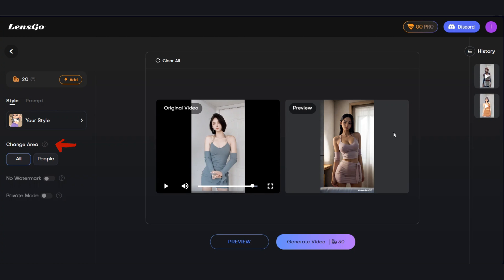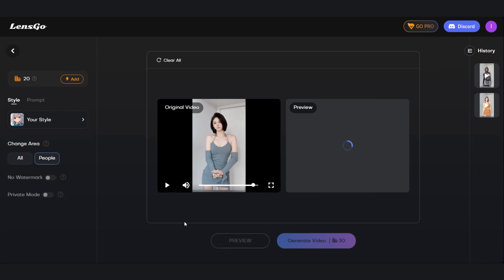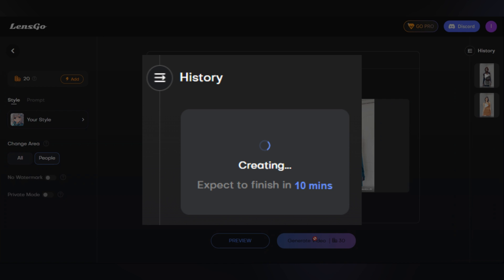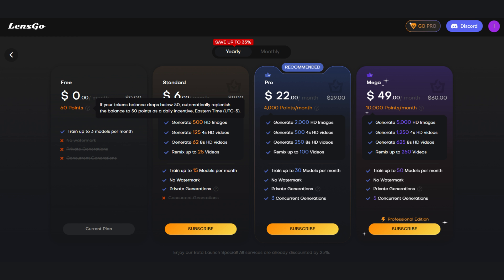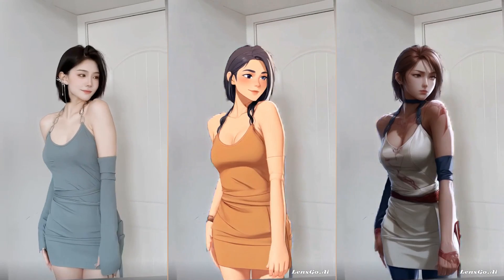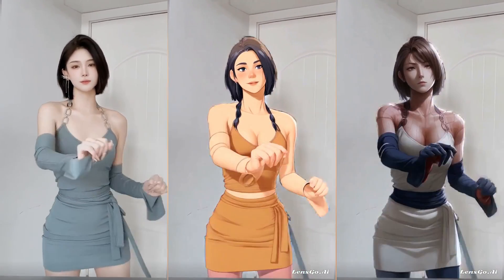The last option involves choosing an area to restyle — you can convert the complete video or focus on a specific person. Personally, after trying and testing, I've found good results by uploading a source image for style and selecting the people option. Once satisfied with the preview, click Generate Video to start the process. While it may take some time, the noteworthy aspect is that it provides more than enough credits to generate long videos, and you also receive daily credits. If that's not sufficient, you might end up creating multiple accounts to use this tool. In my opinion, LensGo AI is overall the best alternative to Domo AI due to its style customization and free plan.